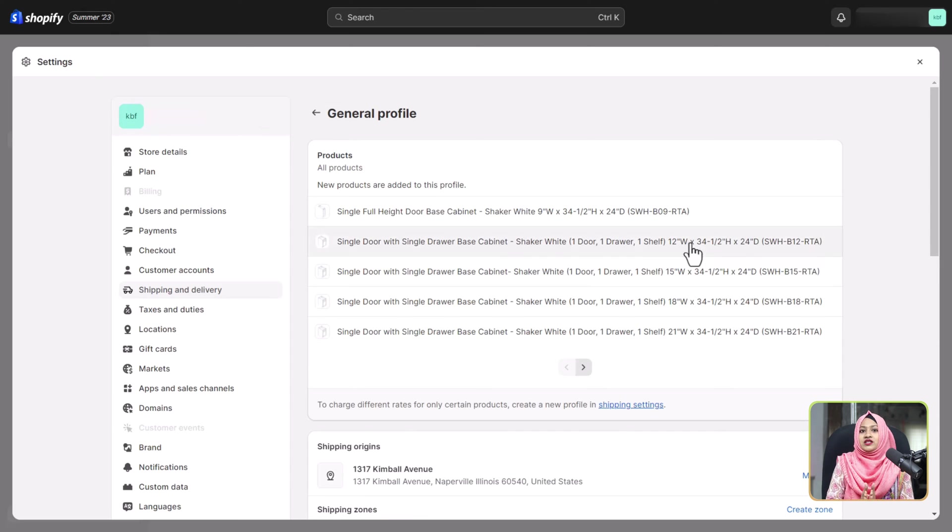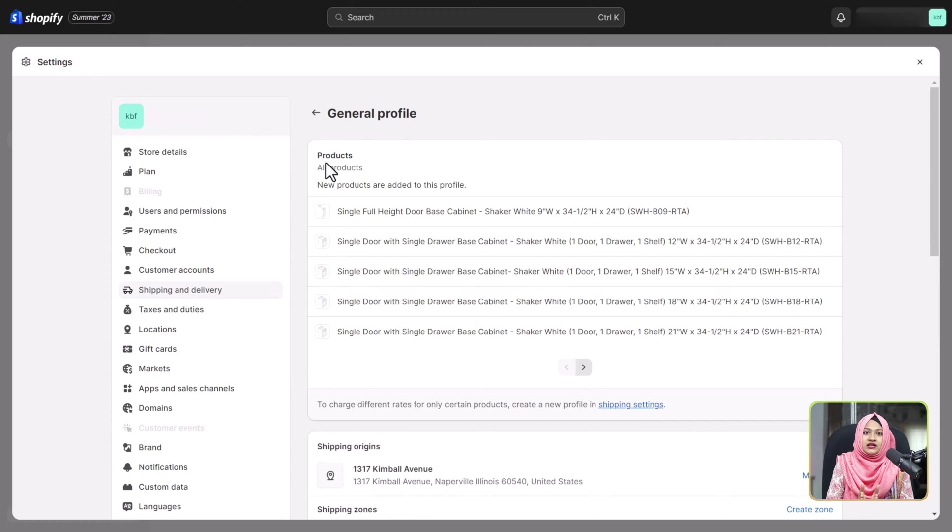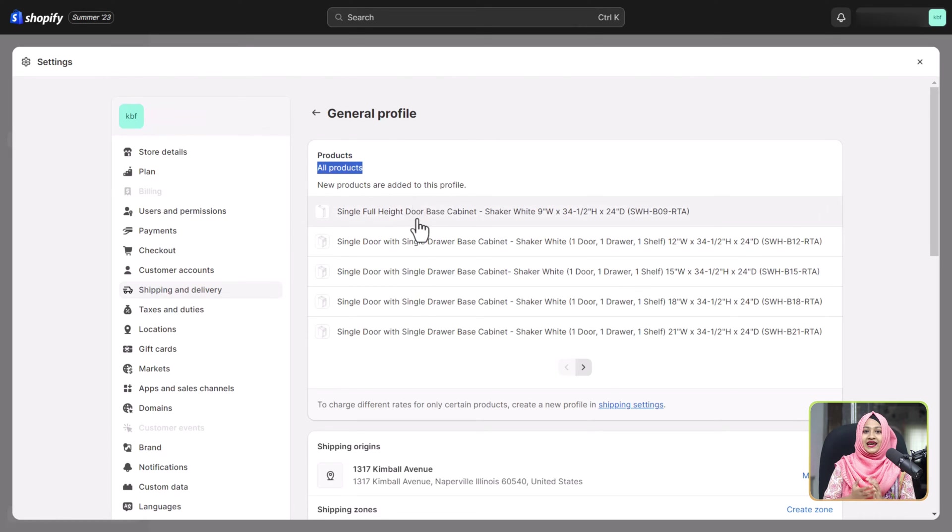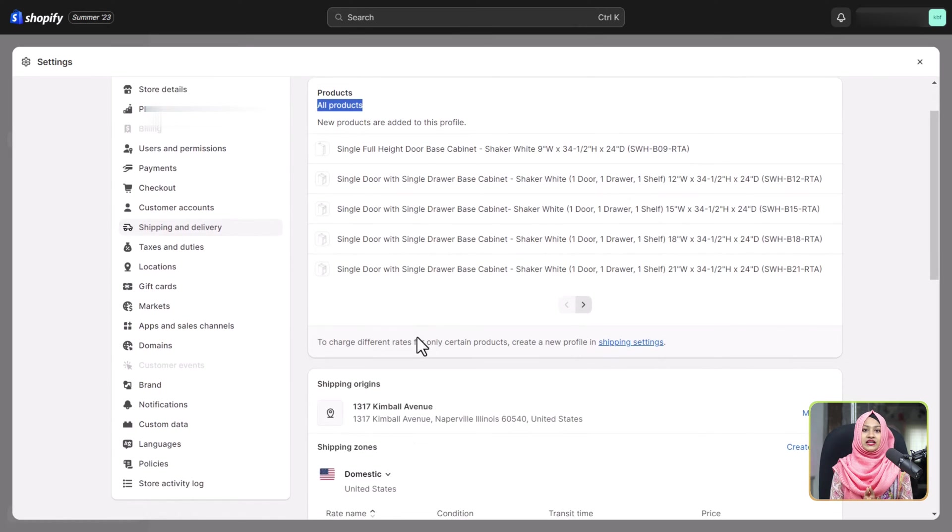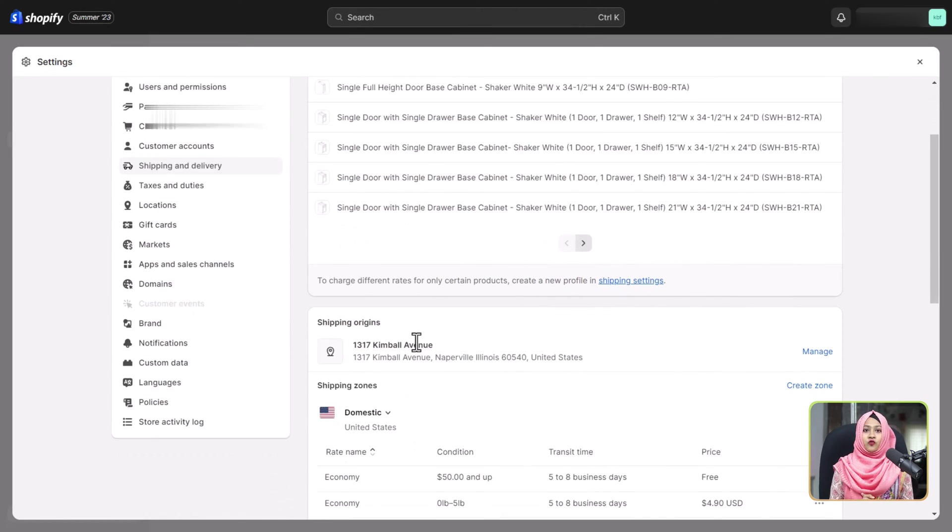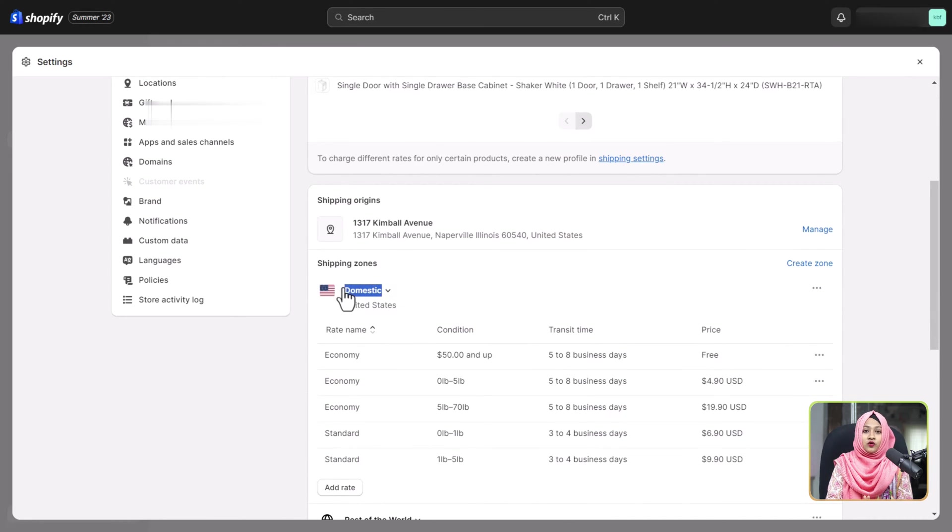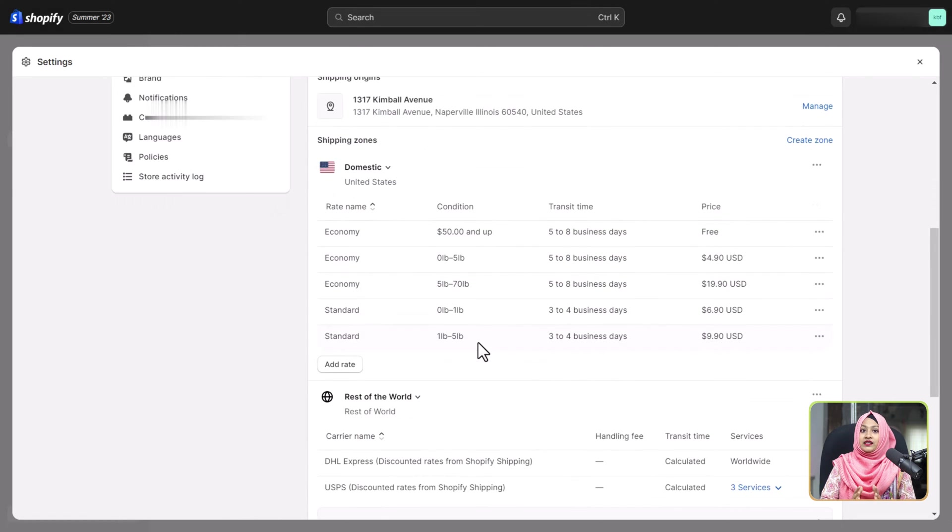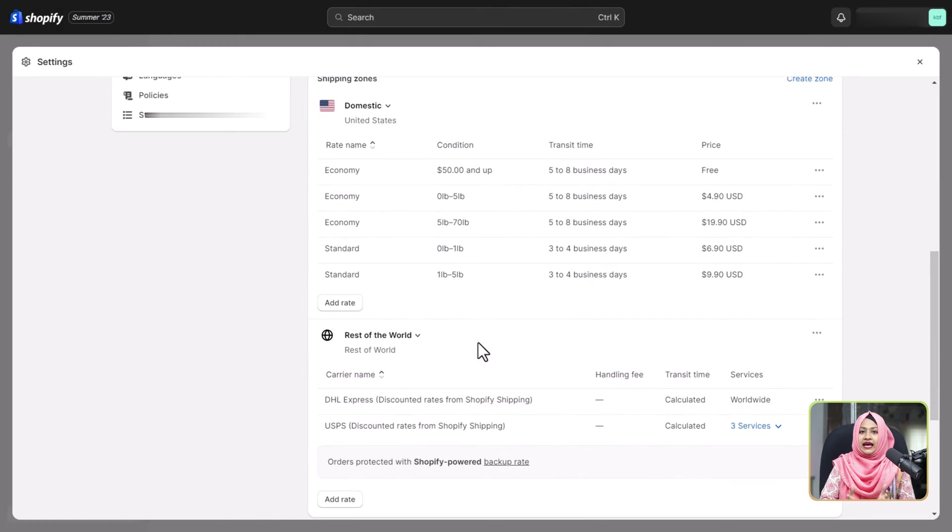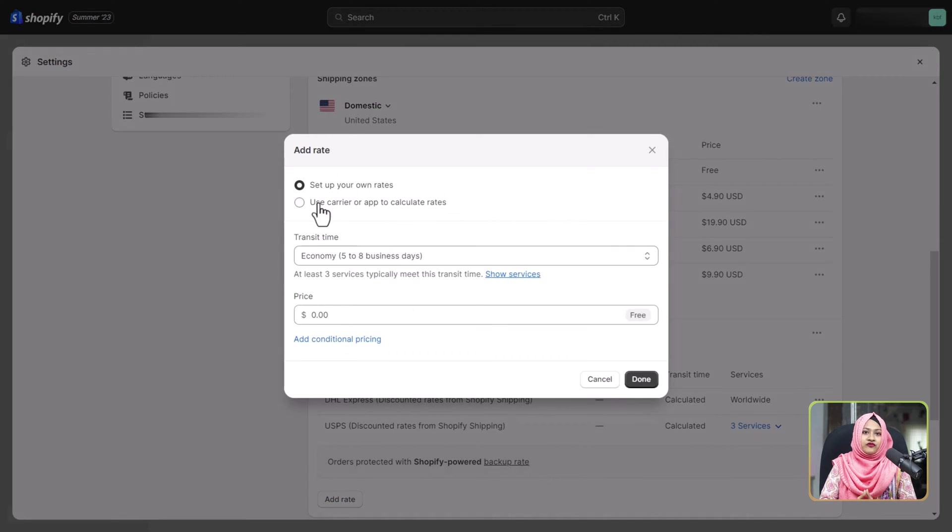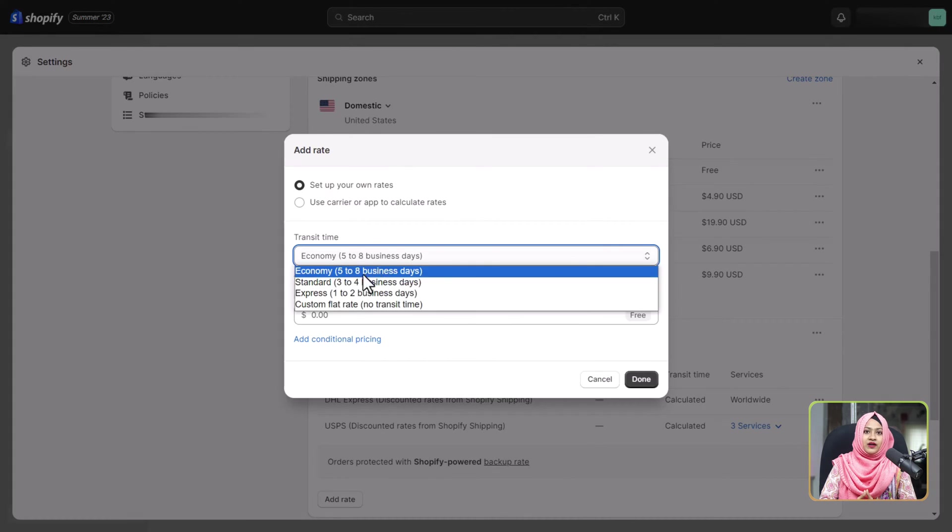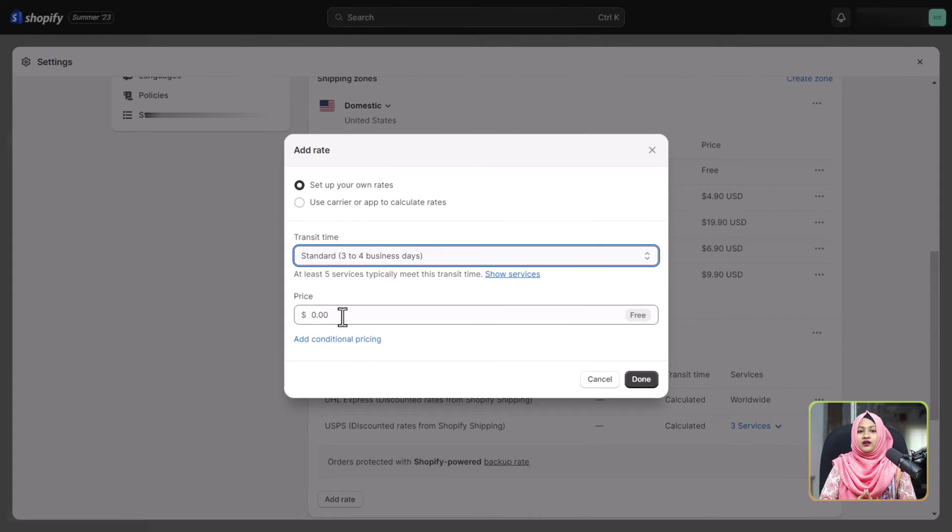You are just a few clicks away from setting up a flawless shipping experience. Dive into the general shipping rates interface where we have already established a shipping zone for domestic orders within the United States. To add a new rate, click add rate, choose your preferred shipping time, and input the corresponding shipping fee.